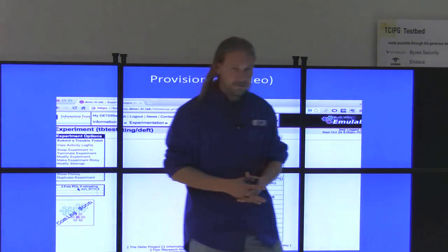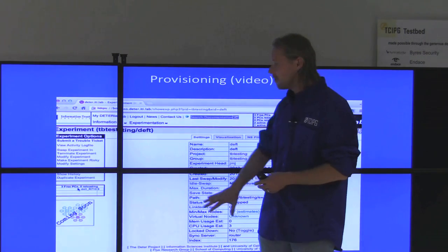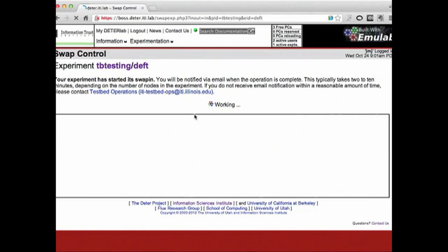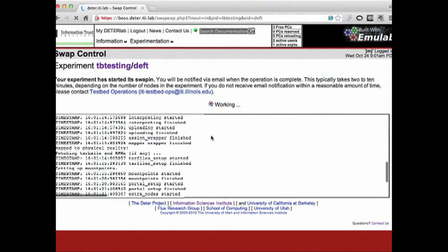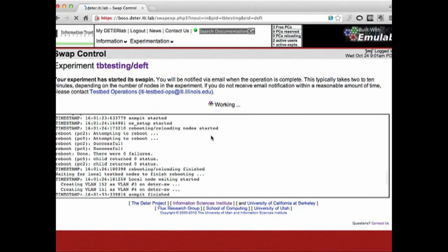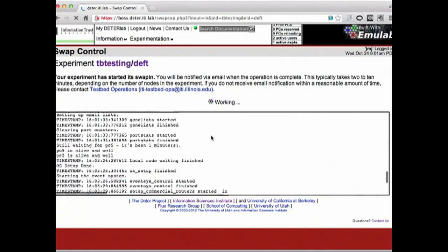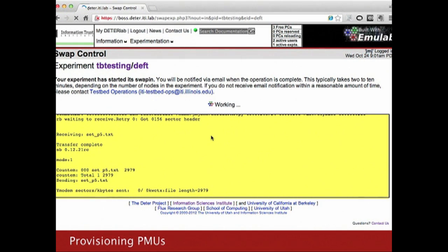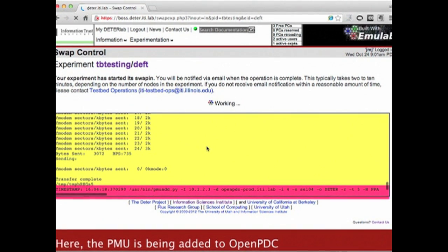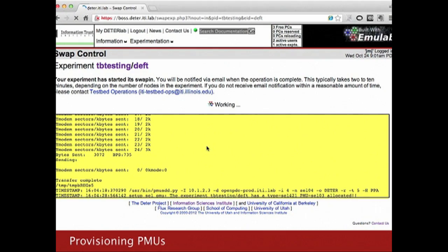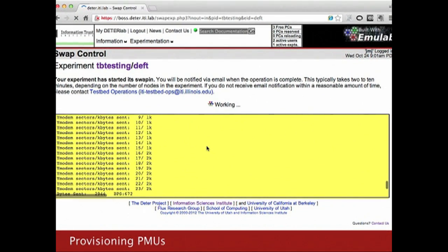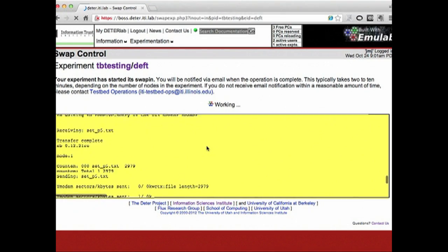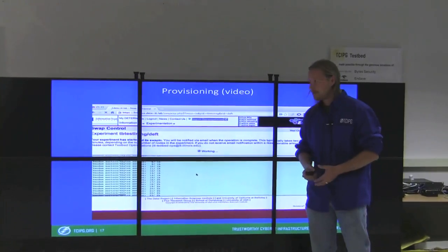Here we're going to look at a video of the provisioning process. This is a sped-up video because the provisioning process can take up to 20 minutes. You see the system provisioning the computers and network that are part of the experiment. In just a moment, the system will start provisioning SEL 421 relays into the experiment, and you'll see the system actually adding the PMUs to the OpenPDC instance. There are four relays that are part of this particular experiment, so it will continue provisioning the additional relays — including adding those relays to the OpenPDC instance. And now this is done and the experimenter is being notified that their experiment is up and running and ready.